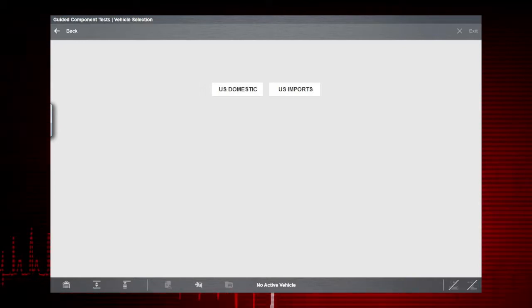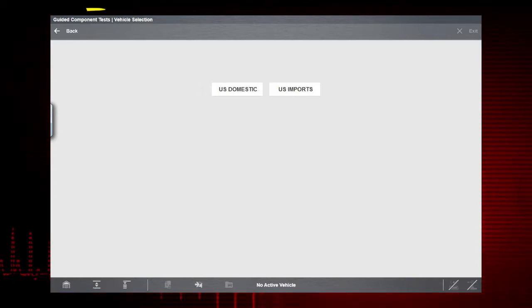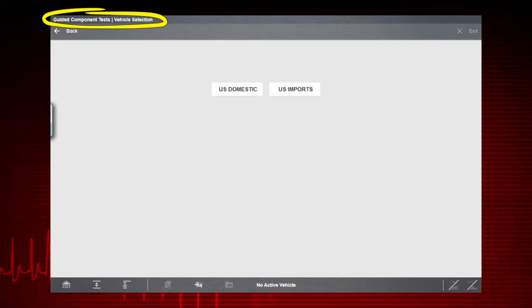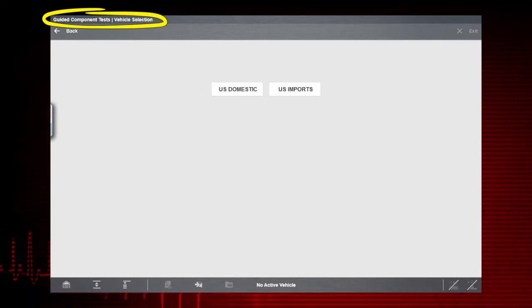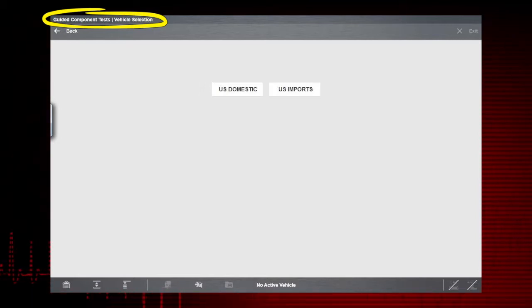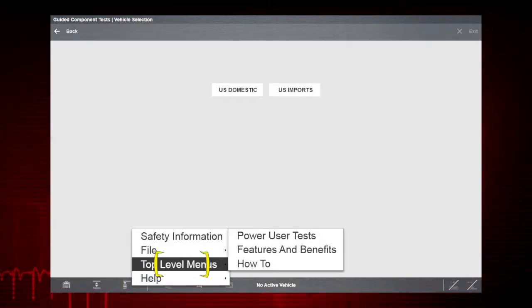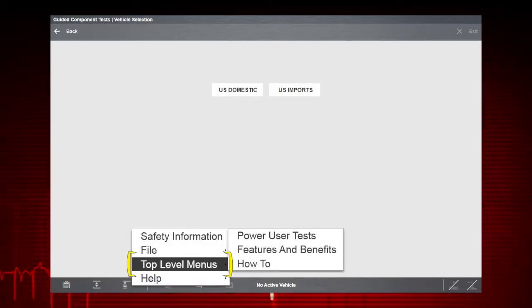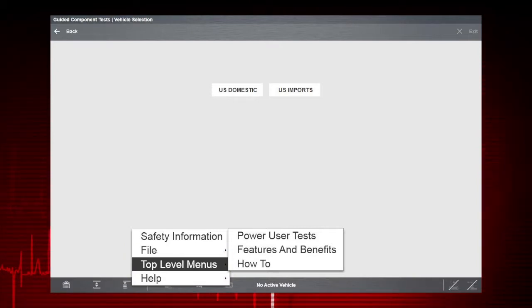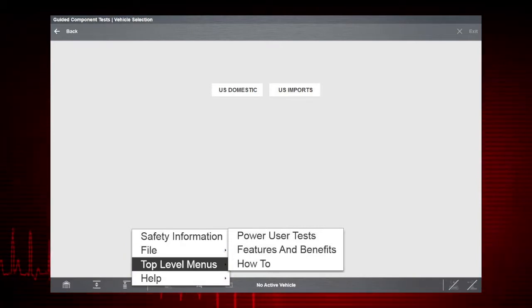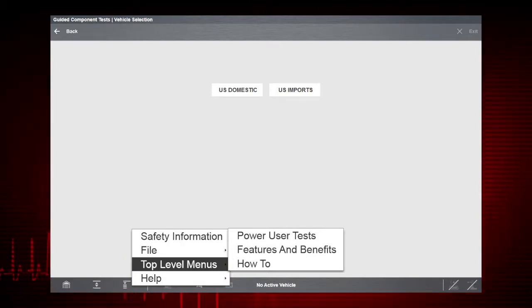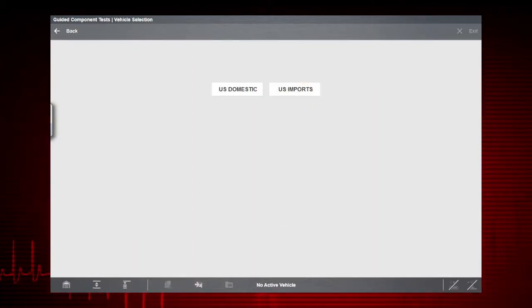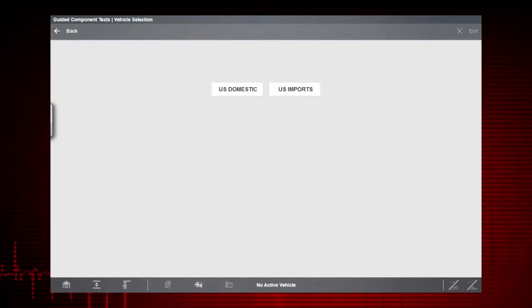Illustrations and more. You can access this information from the Guided Component Tests Vehicle Selection screen by selecting top-level menus from the menu icon on the lower toolbar and then selecting a sub-menu option of power user tests, features and benefits, or how-to. Now, let's get back to our example.